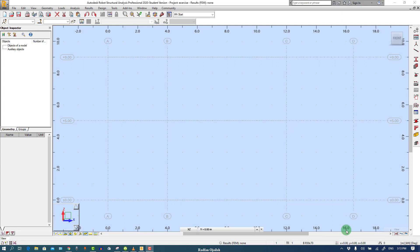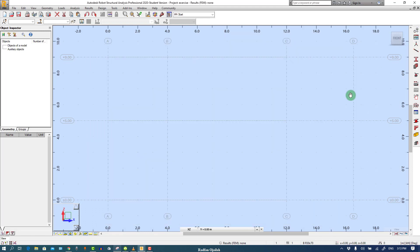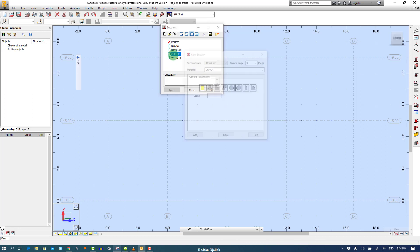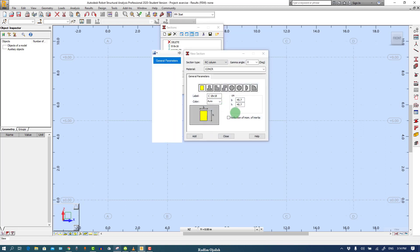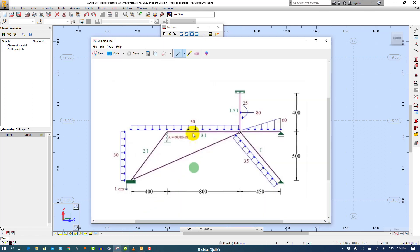Now we have to define sections. As you see in this exercise, cross-section area is not mentioned but we have moment of inertia, so we select any cross-section and change its moment of inertia accordingly. Let's take this one and name it as I. The moment of inertia around y-axis is 1, so this is it.